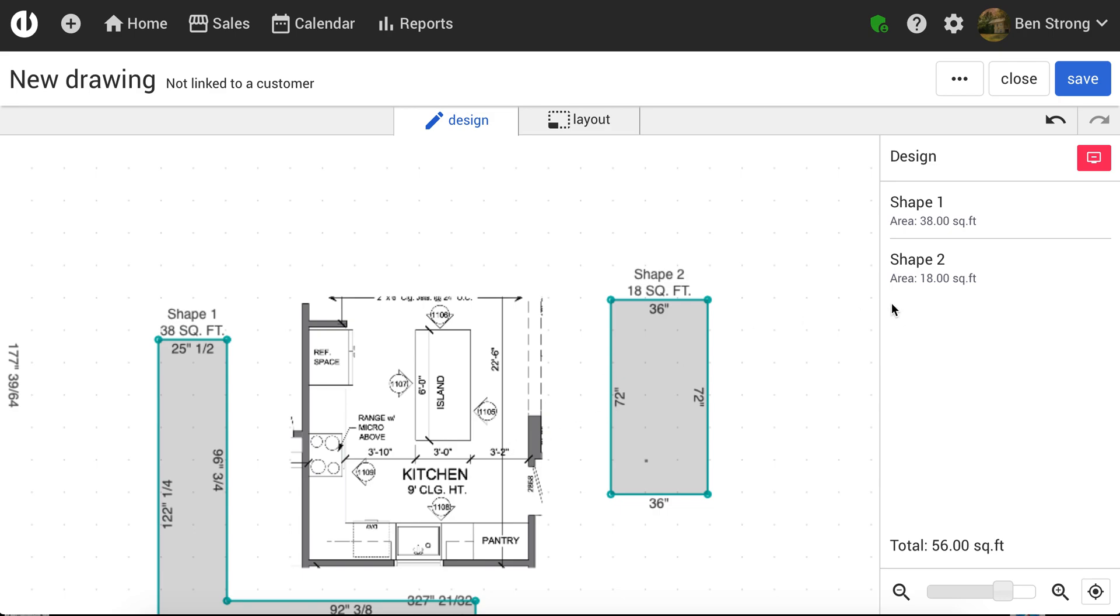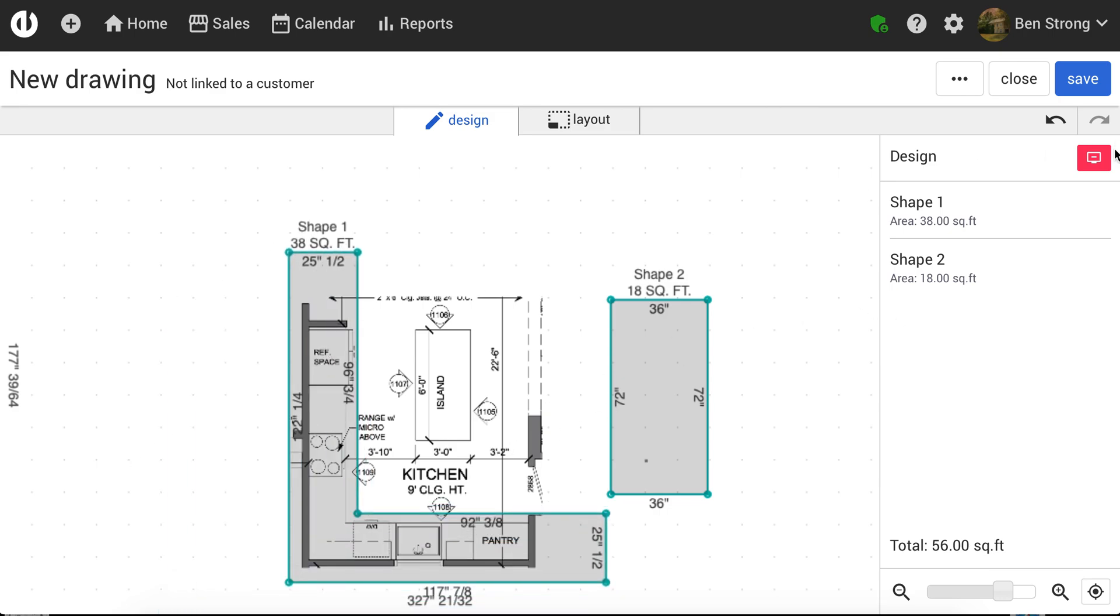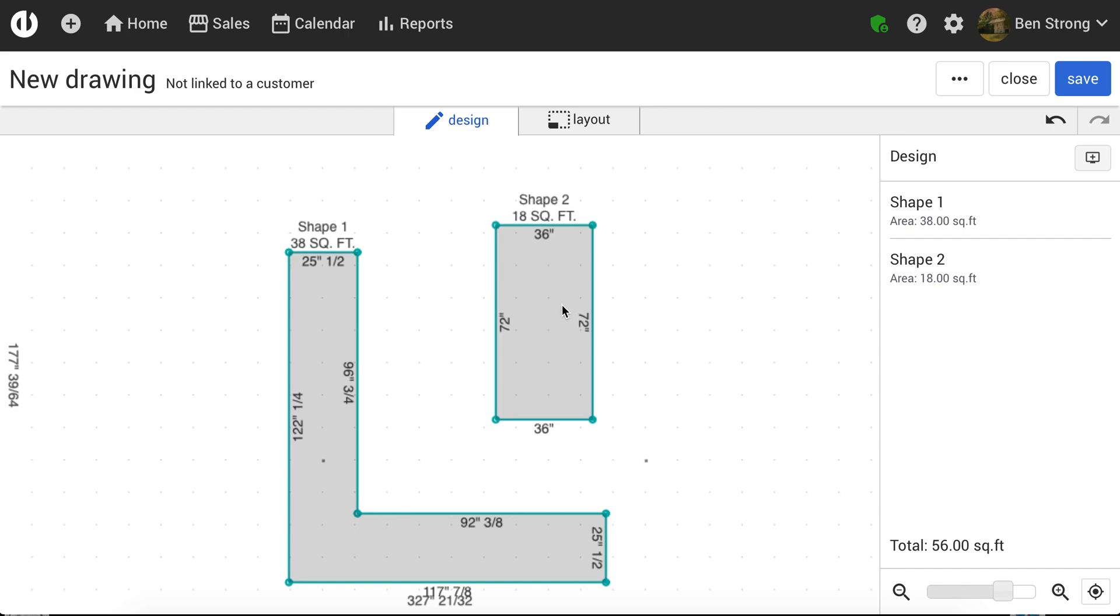And now that I'm done, I can remove my background image or my blueprint just by clicking Remove Blueprint right there. And there we have it.